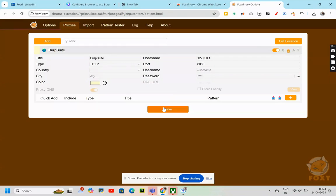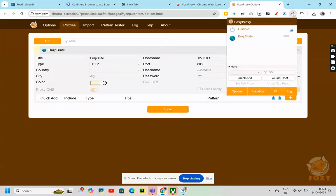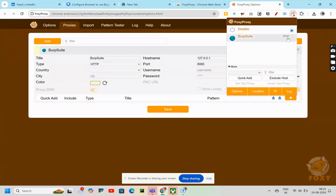After clicking on save, I'll again go to Foxy Proxy. For now, my option is disabled. I'll go to burpsuite 8080.